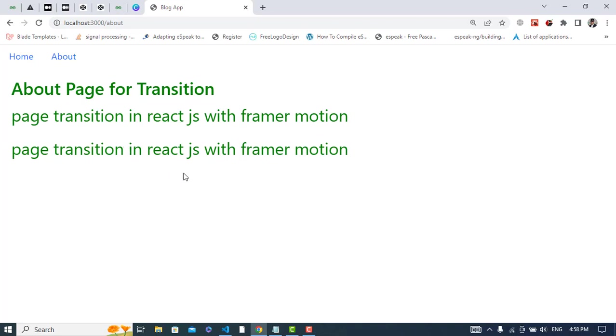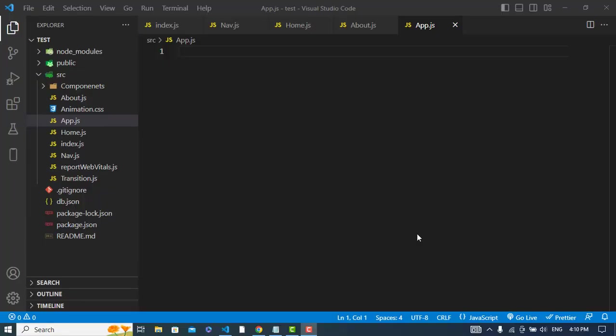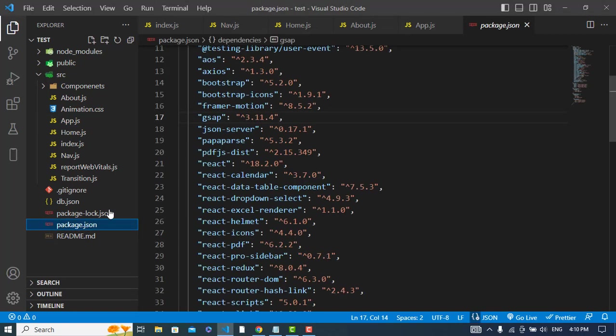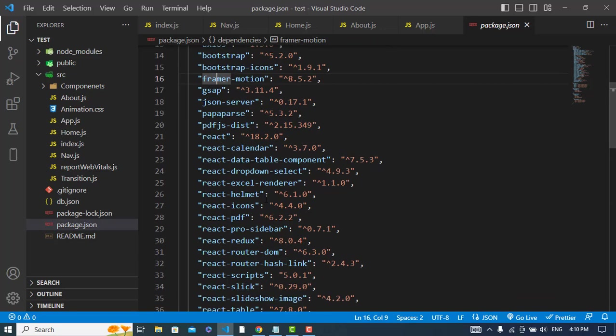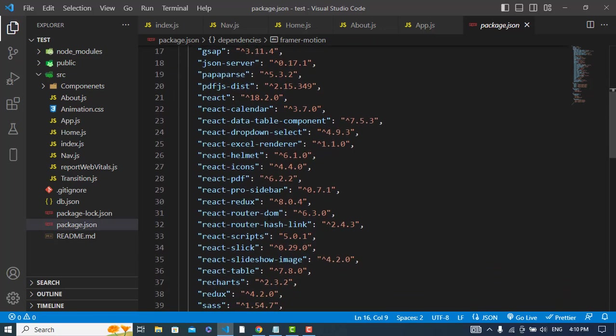Now we will create this example. So let's get started. You can also add images and other things to your page, but I have added just the text to add the transition. For this page transition in React.js using Framer Motion, we need a few packages. The first package is to install Framer Motion: npm install framer-motion. After that, React Router DOM: npm install react-router-dom.